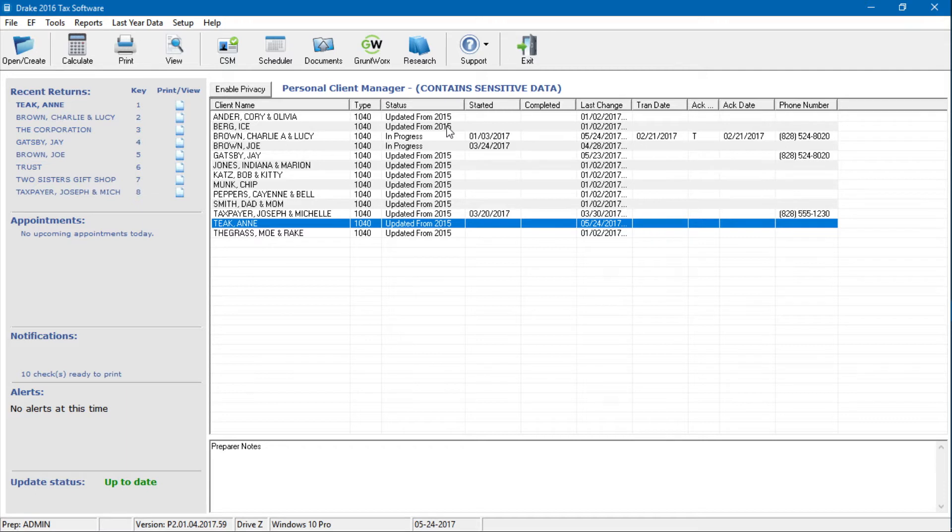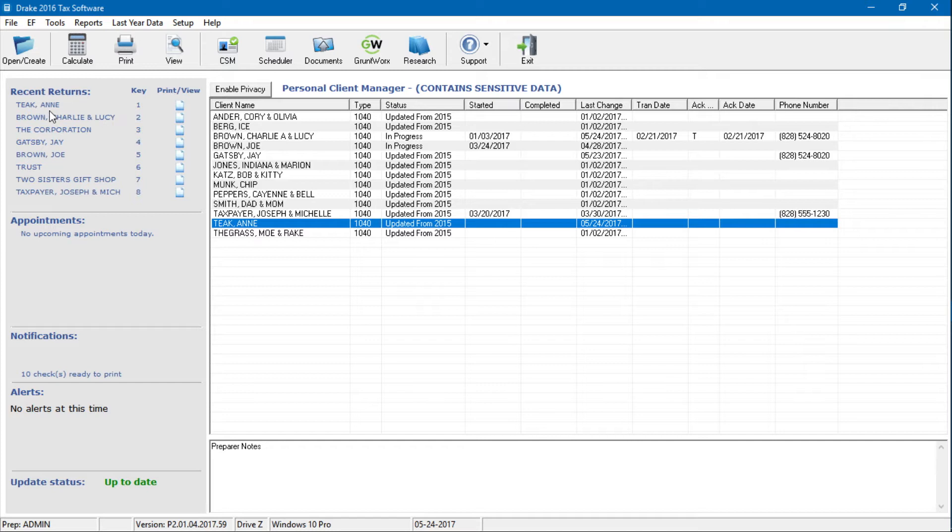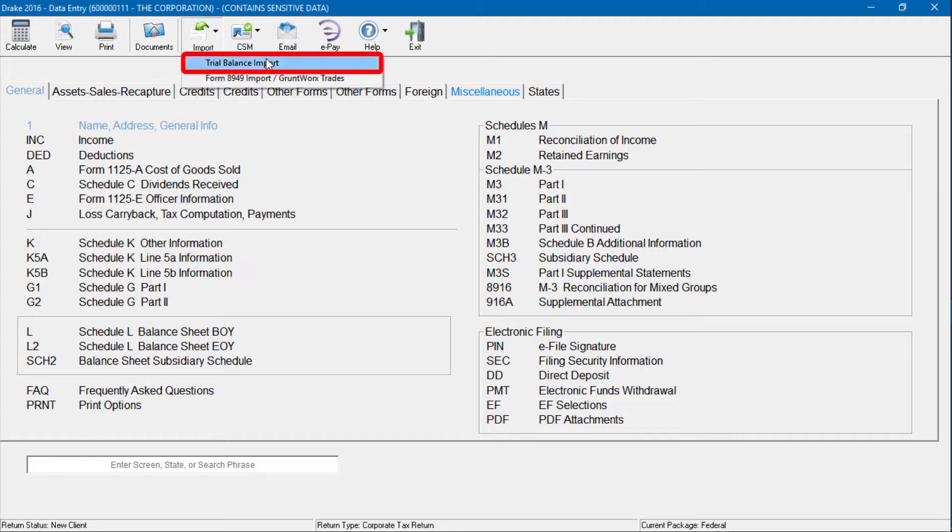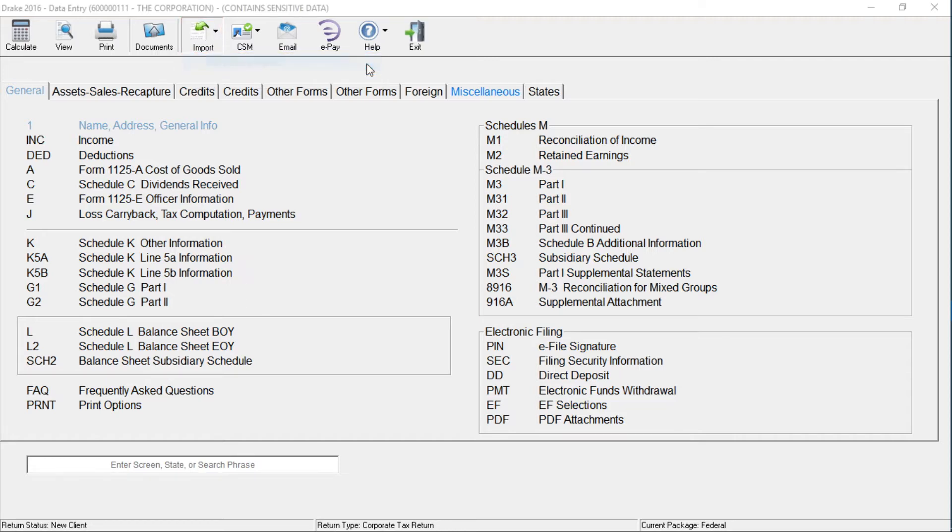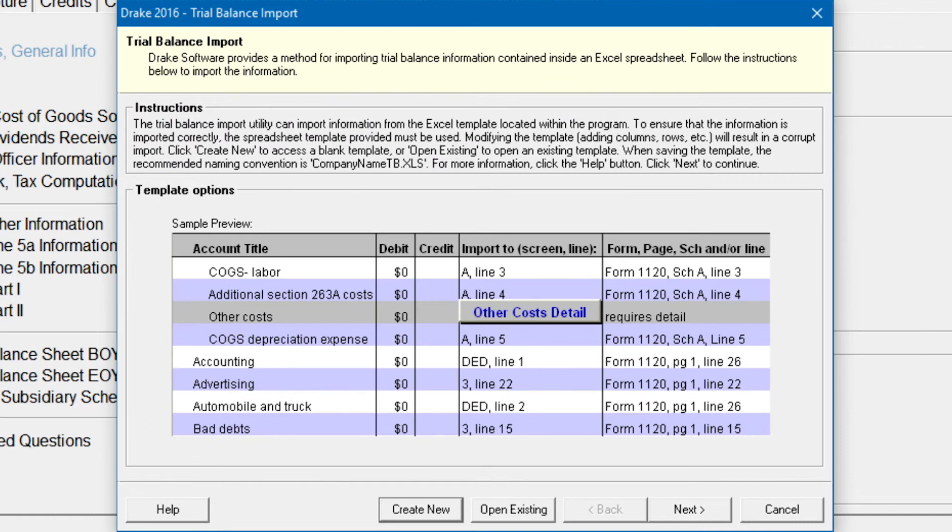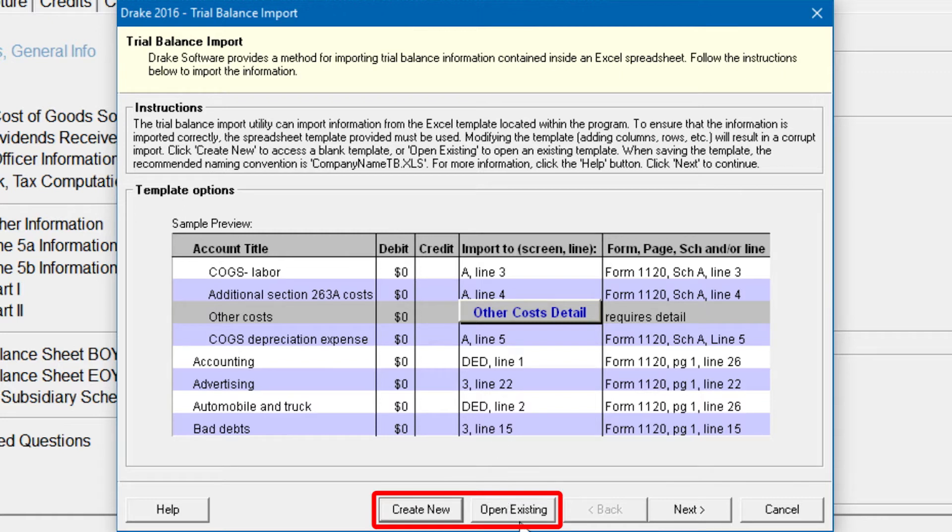The first step in preparing financial data for importing is to open a trial balance template for the return and enter the financial data. To open a trial balance template for a return, open the return to the data entry menu. Click Import and select Trial Balance Import from the toolbar. The Preliminary Trial Balance Import dialog box is open. Click Create New or Open Existing.